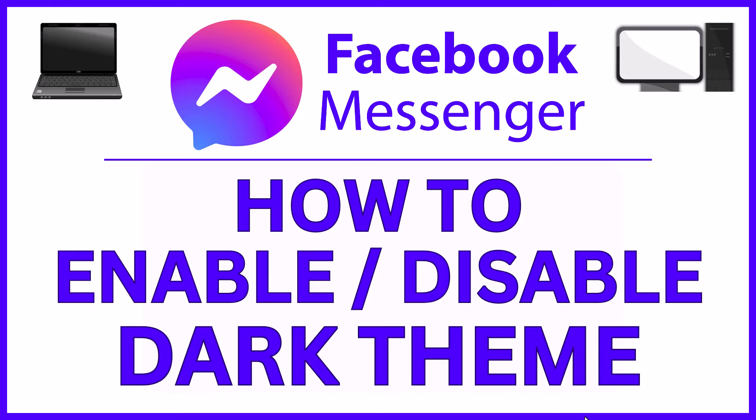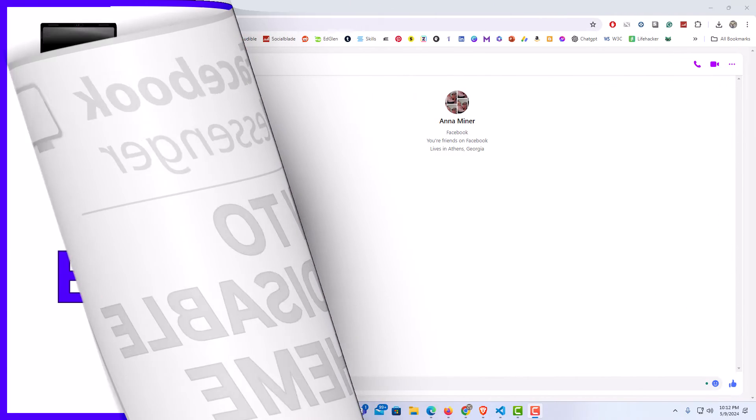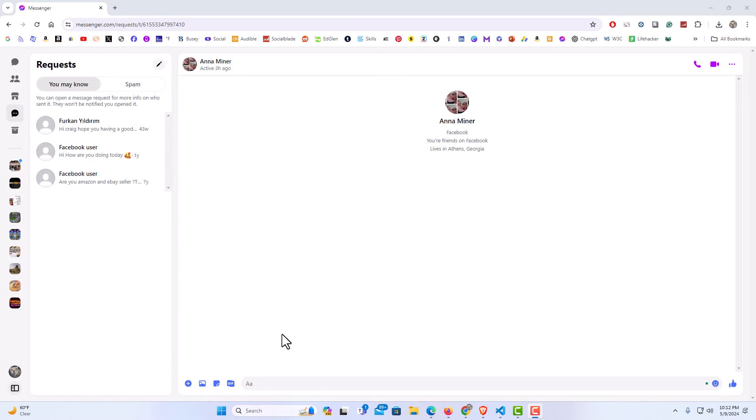Let me jump over to my browser here. I have my browser open now and I am logged into Messenger.